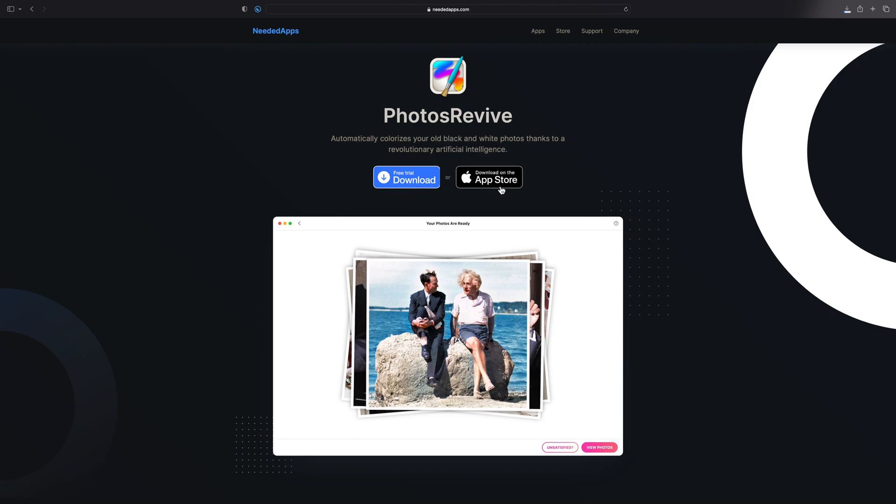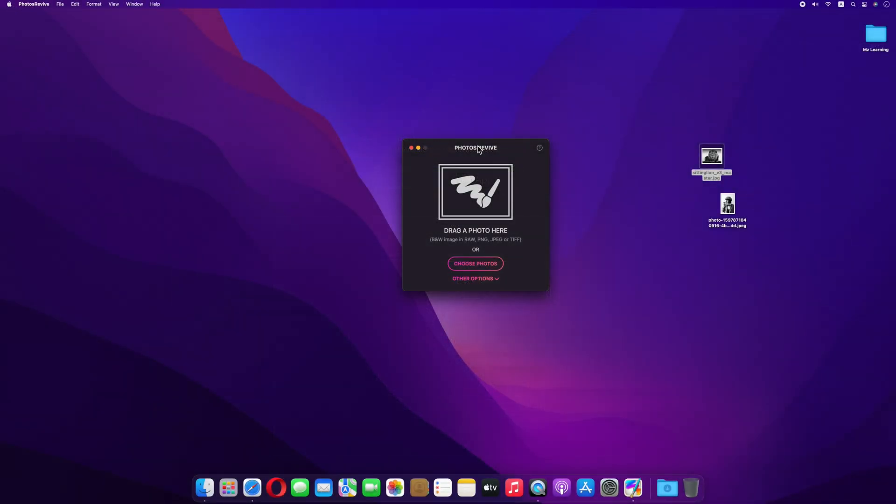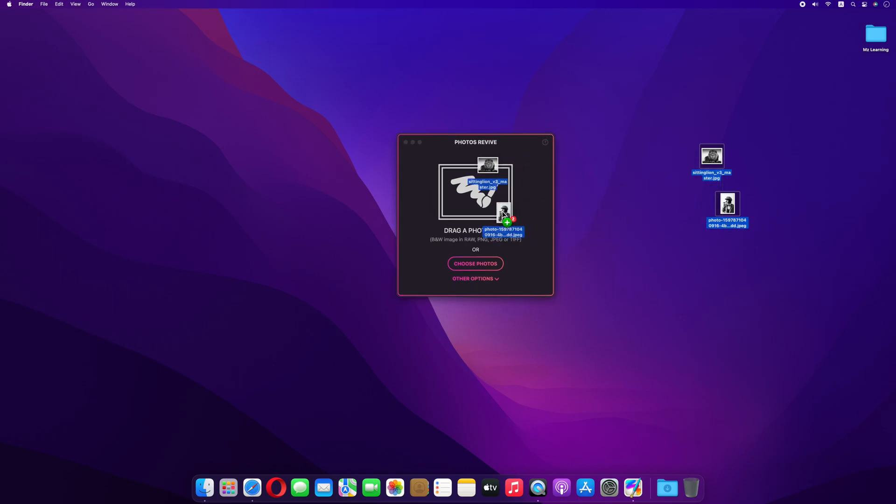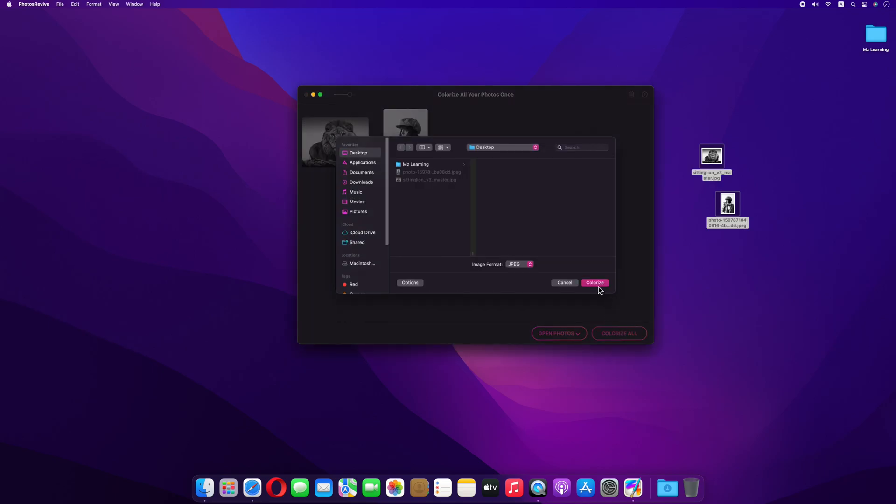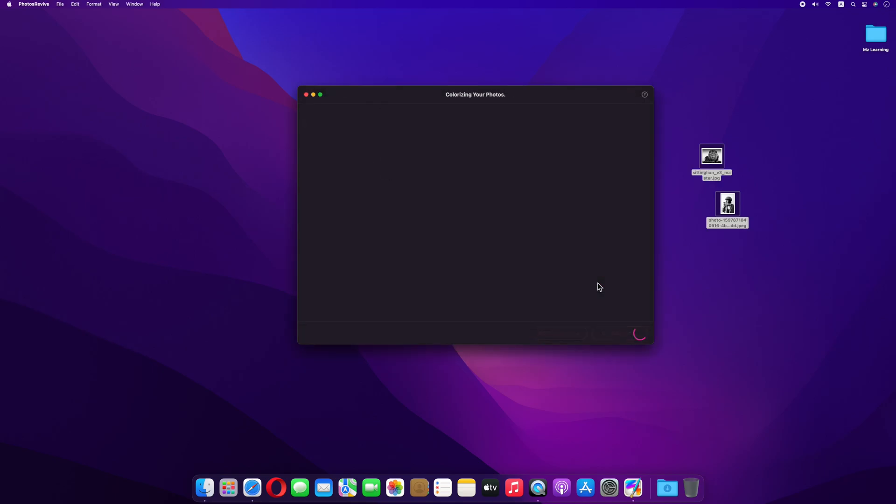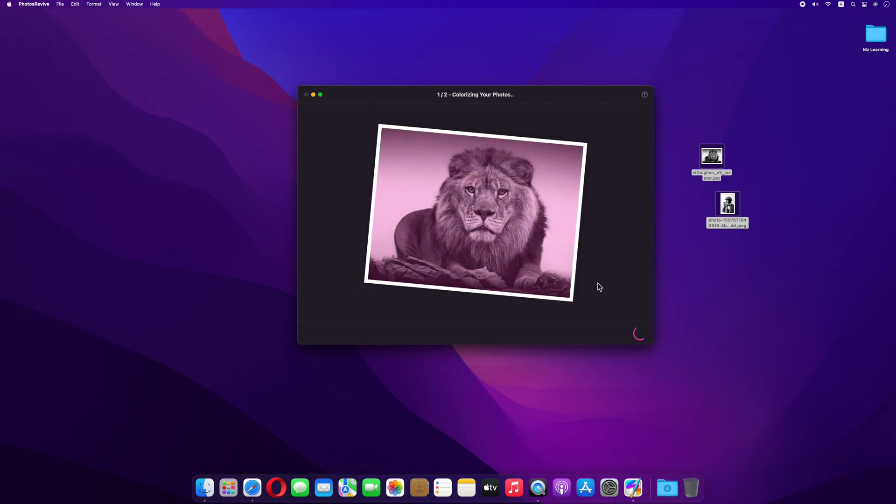After downloading the app, just run this app. Now drag and drop your photos into this app. Click on colorize all button and set the location where to save your color images. And that's all. Now you don't have to do anything. The app has to do everything.